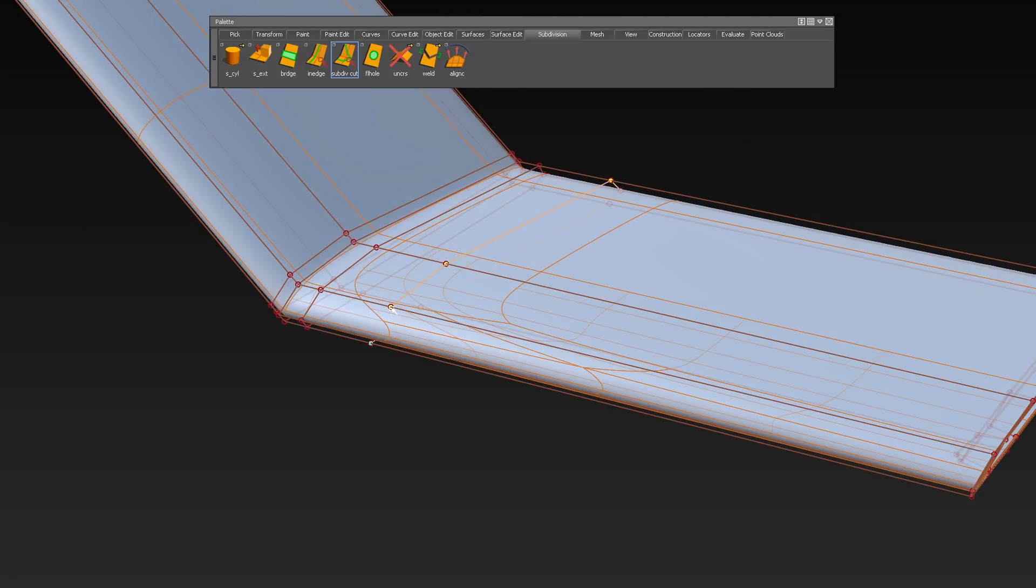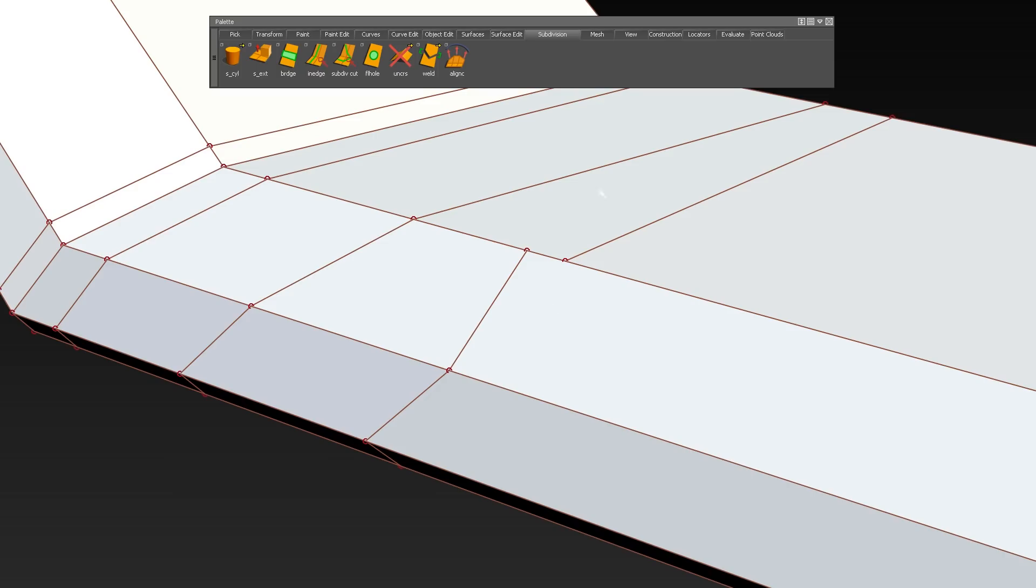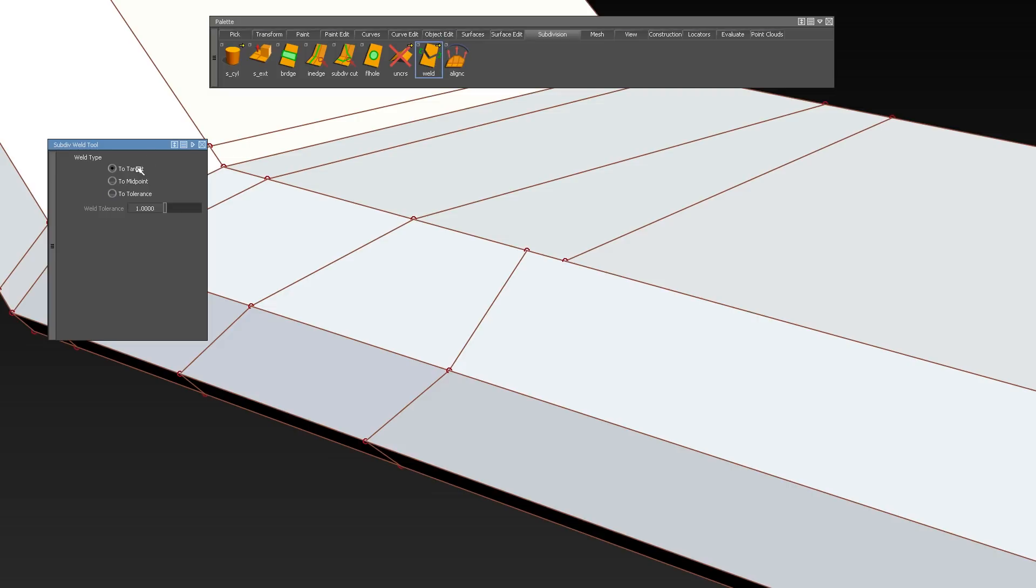The Weld tool welds CVs together with different options like to target, to midpoint or to tolerance.